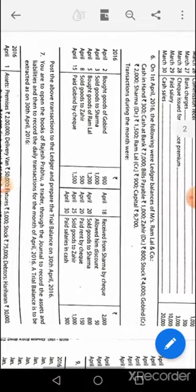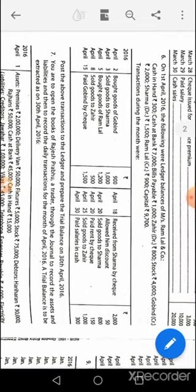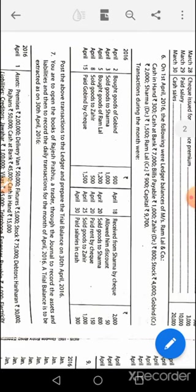Moving to question number six. The opening journal entry goes like this: cash account debit 300, bank account debit 7000, Zaheer's account debit 800, stock and trade account debit 4000, Sharma's account debit 1500, to bills payable account 1000, to Gobind's account 2000, to Ramlal's account 1500, to capital account 9700. Please check the debits and credits in this opening entry — if debit is short write goodwill; if credit is short write reserve or capital reserve.